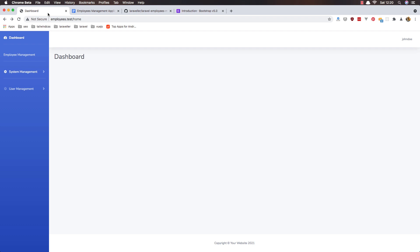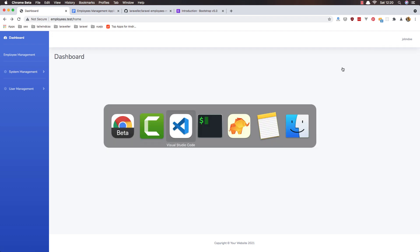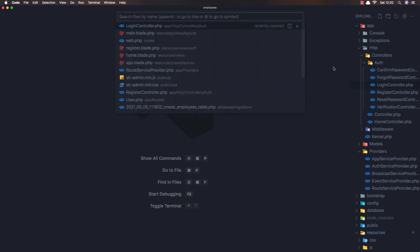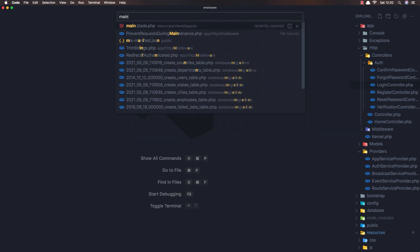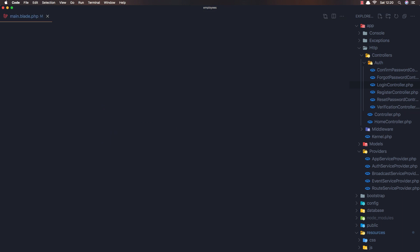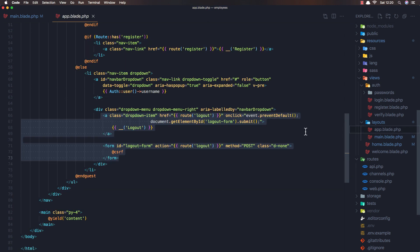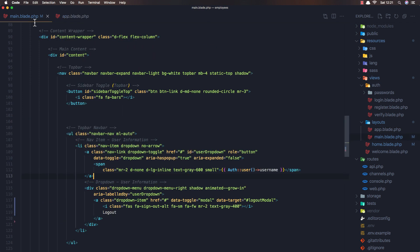Ok, so I want to fix this logout and if I go to the VS code we need to open the main blade and here we have the logout. We need to fix this and I'm going to add what we have inside the app.blade and go and pass it here.